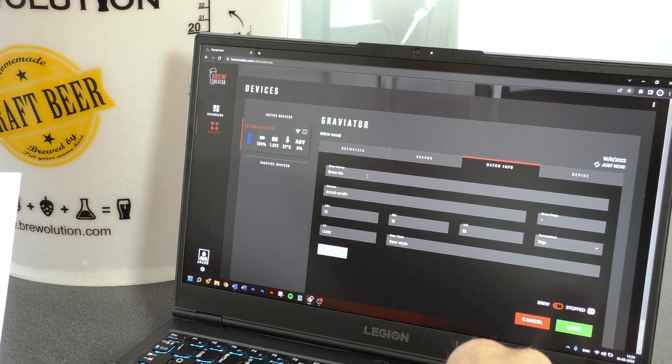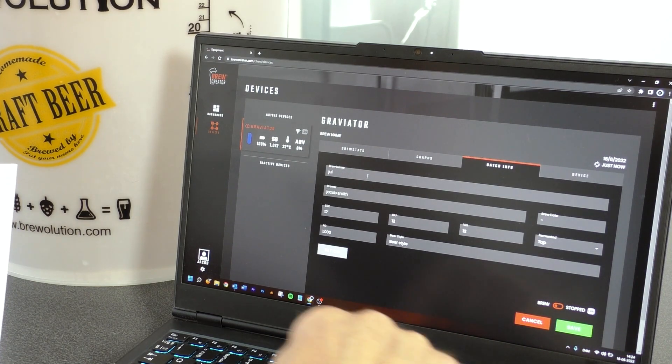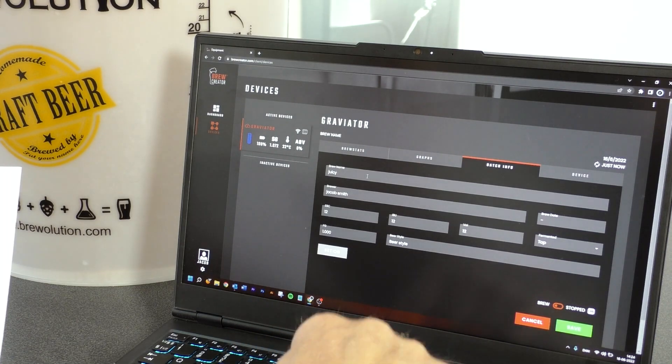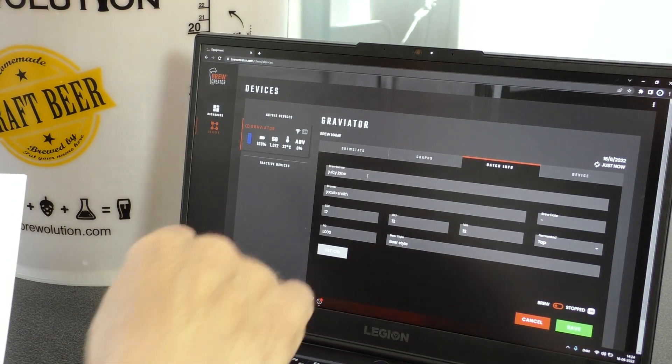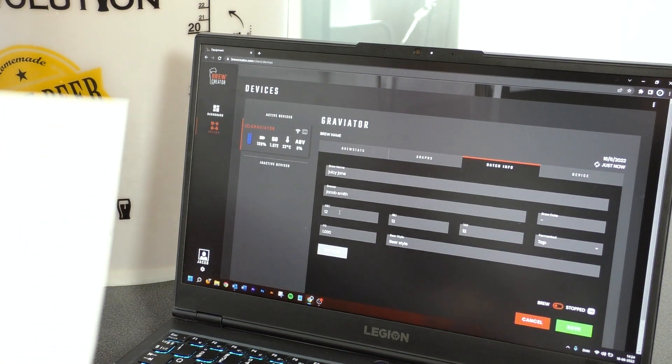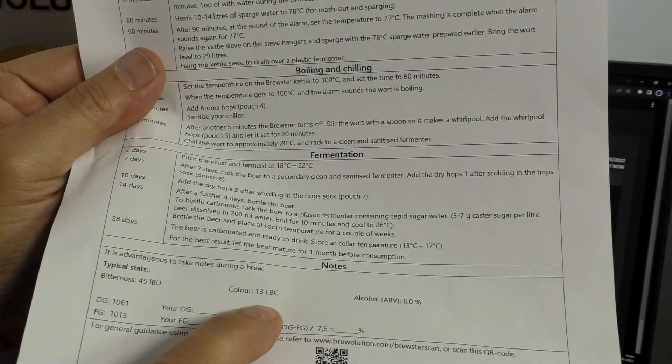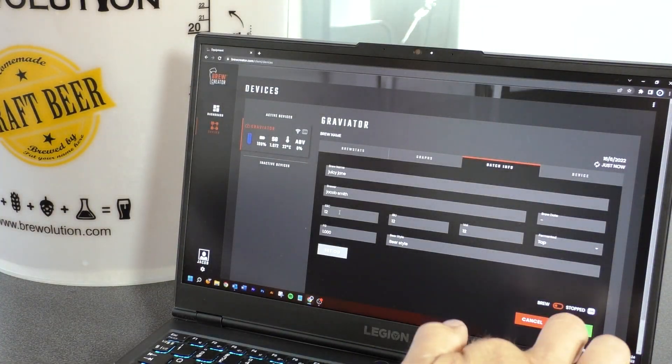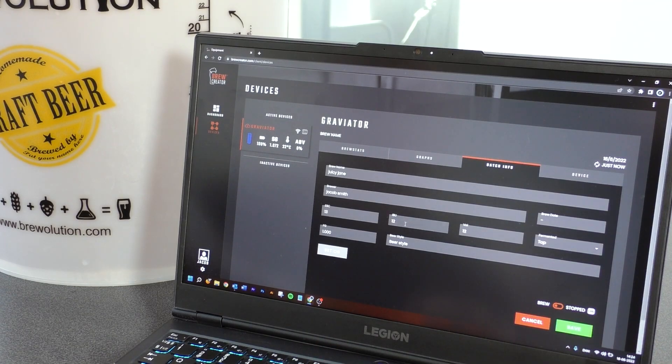On the batch info tab, enter the data for this brew: name of the batch, EBC color, IBU bitterness, volume, expected FG, top or bottom fermentation, and style of beer.